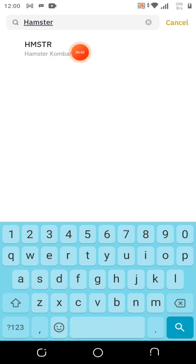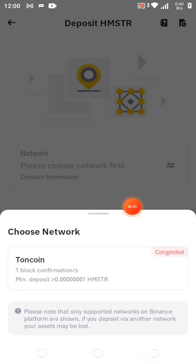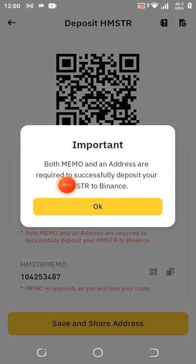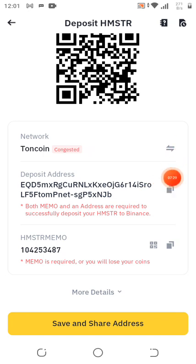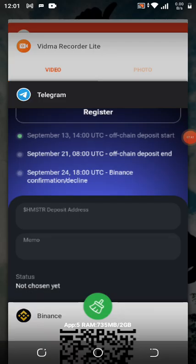Hamster has been added to Binance — this is actually good news. Click on it. As you can see, it is on the TON chain, so you select TON as the network. Once you select it, it brings out the address and the memo. Note that both the memo and the address are required to successfully deposit your Hamster to Binance. Click OK. Now copy the deposit address using the copy button — 'wallet address copied.'